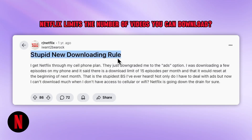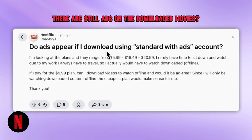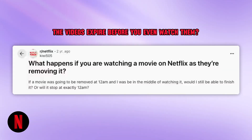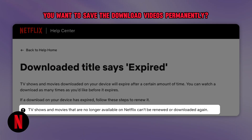Netflix limits the number of videos you can download. There are still ads on the downloaded movies. The videos expire before you even watch them. You want to save the downloaded videos permanently.